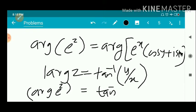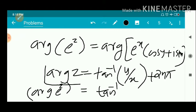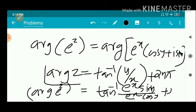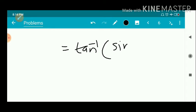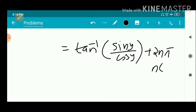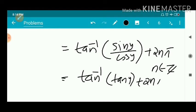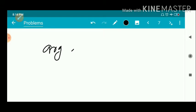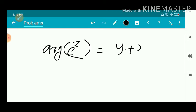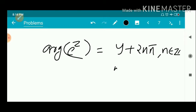So the argument of e^z equals tan inverse of (e^x·sin y / e^x·cos y) + 2nπ, n ∈ ℤ. The e^x terms cancel, giving tan inverse of (sin y / cos y) + 2nπ. Since tan inverse(tan y) = y, the argument of e^z equals y + 2nπ, where n is an integer.